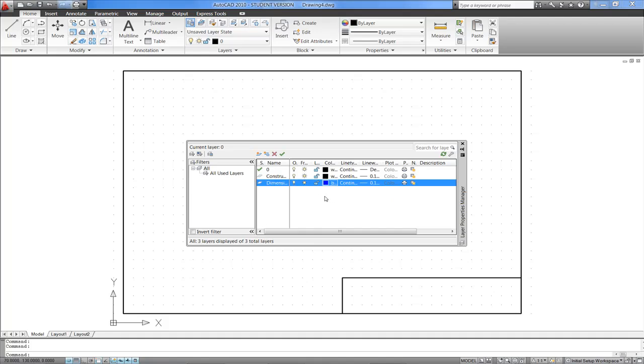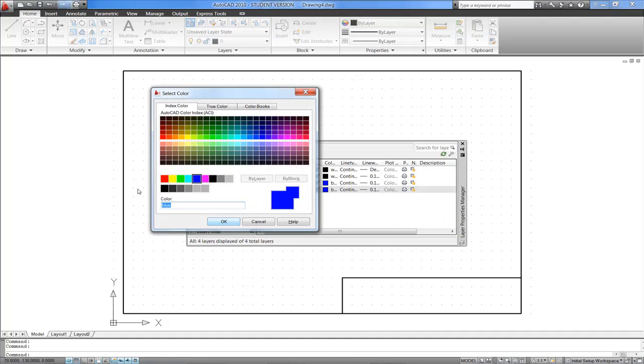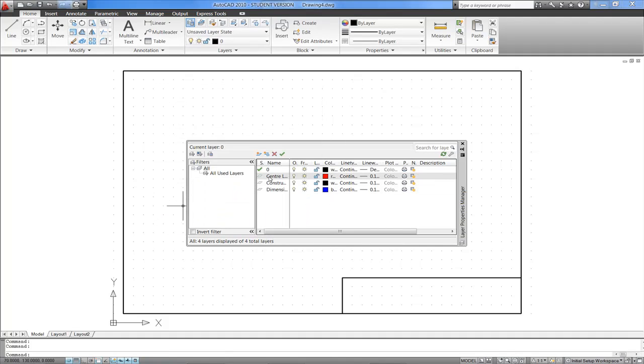So I'm going to create a third layer now, click on the New Layer button again. This is going to be a Centre Lines layer, I'd like my Centre Lines to be red. Here's my Centre Lines layer here, it's jumped up alphabetically. I'd like my Centre Lines not to be continuous lines.